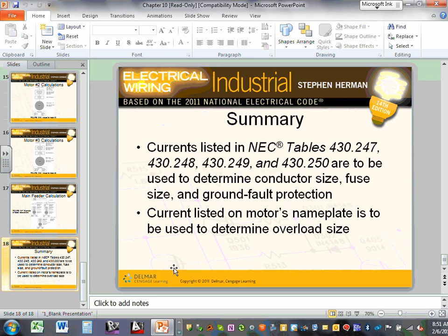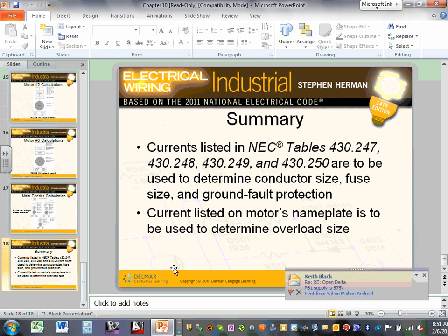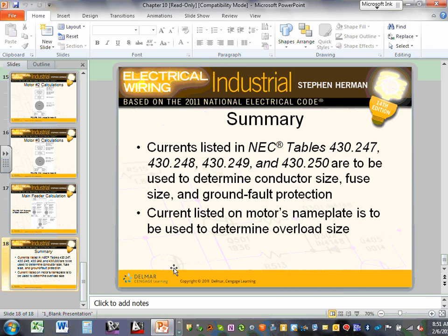Today you should finish importing and start laying out your fixtures, circuiting them, and switching them. Pay attention to the switching mechanism specified: either low-voltage switches, occupancy sensors, or high-voltage switches. In industrial buildings we don't typically use three-way switches, so you'll be doing single-location switching only.